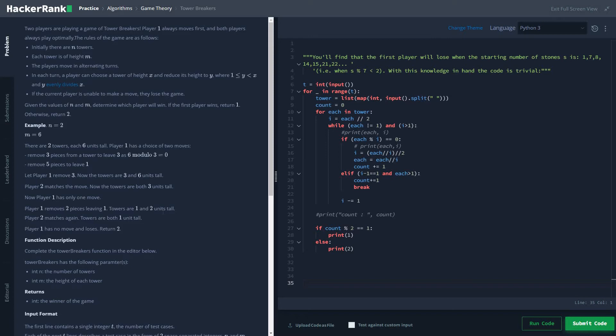Hi friends, let's start with our series of solving HackerRank practice problems. Today we will be solving a problem of algorithms named Tower Breakers. It's a problem of game theory, and as with all game theory problems, we have to find the logic behind it.